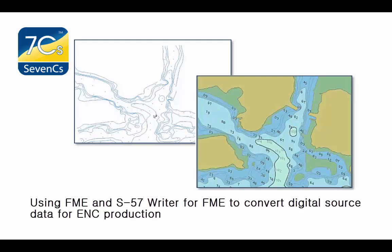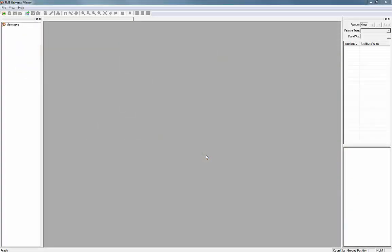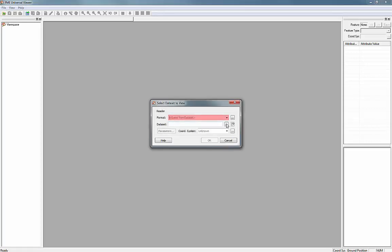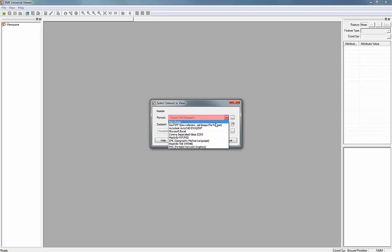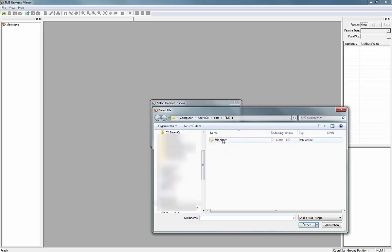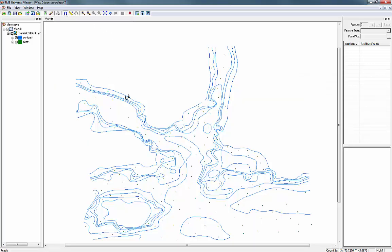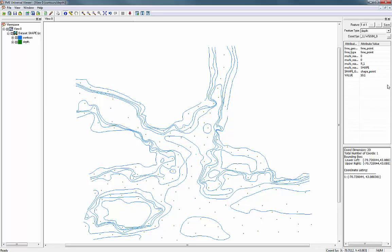In this example, the source data contains the bathymetric data that needs to be integrated into our demo ENCs. FME Universal Viewer can be used to visualise the original shapefiles. Once the files have been loaded, FME Universal Viewer provides functions like zooming and data queries to analyse our source data. This allows the user to investigate those data items that are relevant for the subsequent S57 conversion process.